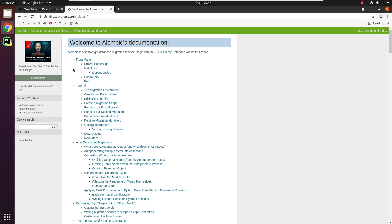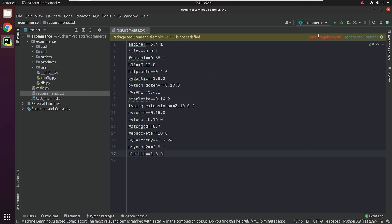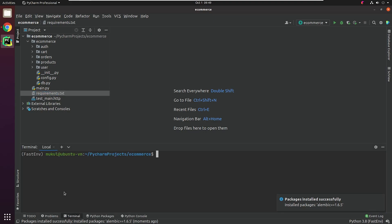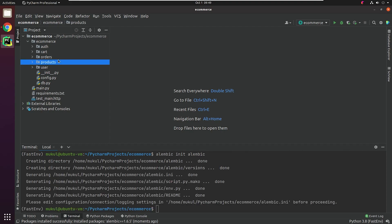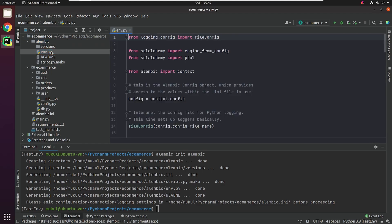Let's begin by installing the Alembic package with version 1.6.5. After successfully installing Alembic, we'll move ahead with initializing the setup. I'm going to type 'alembic init alembic'. It creates a subdirectory named Alembic in the project root and creates a few files and a subdirectory named versions, which keeps track of migration files. We are interested in the env.py file, which we want to modify to update our database configuration.